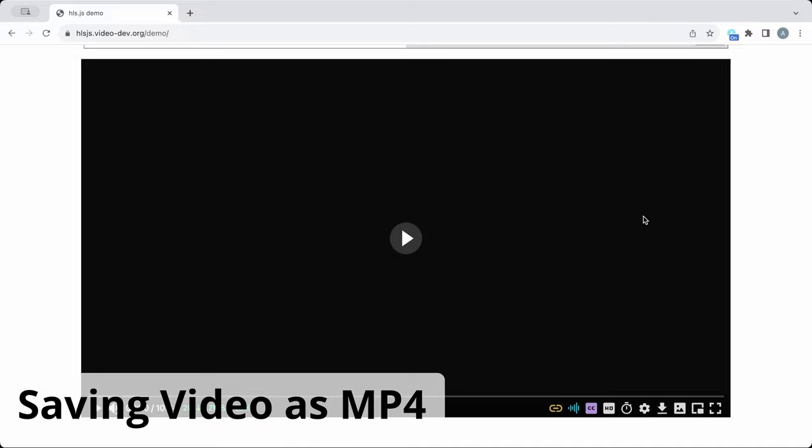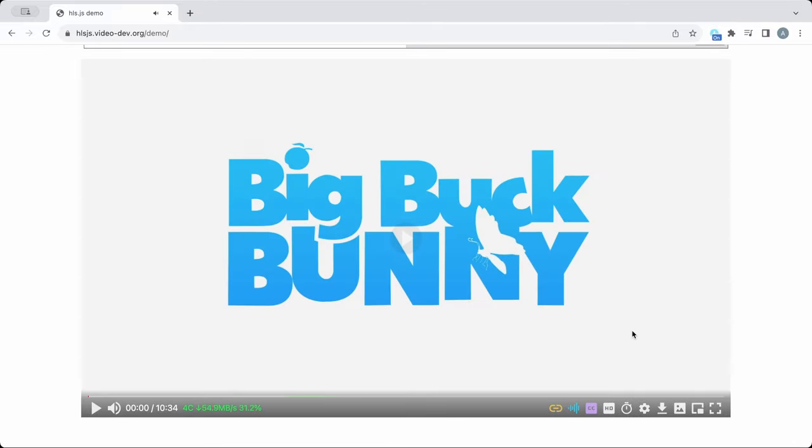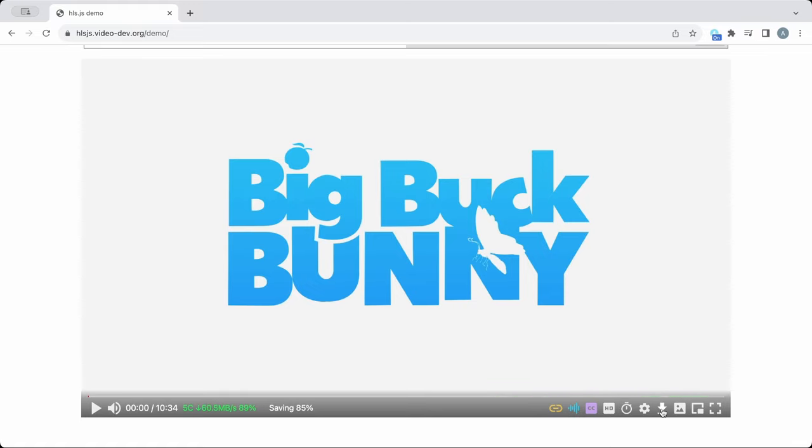Lastly, saving a video as a file is as simple as clicking the download icon on the control bar. FastStream will then collect the video, convert it to an MP4, and save it to your downloads folder. This is done using the same data loaded by the player for watching, so it doesn't re-download the video again.